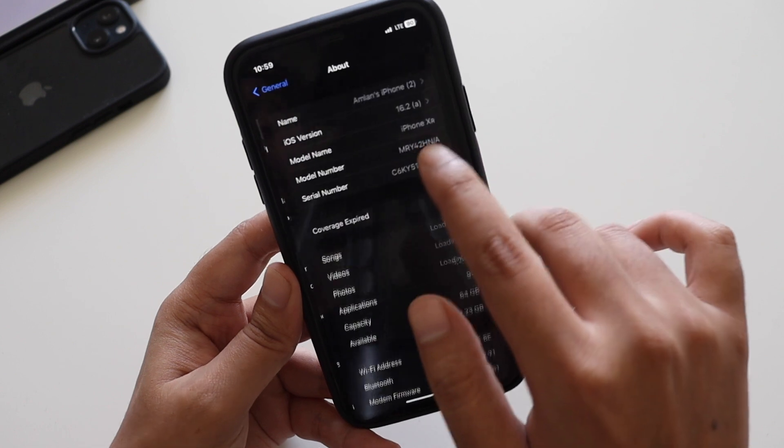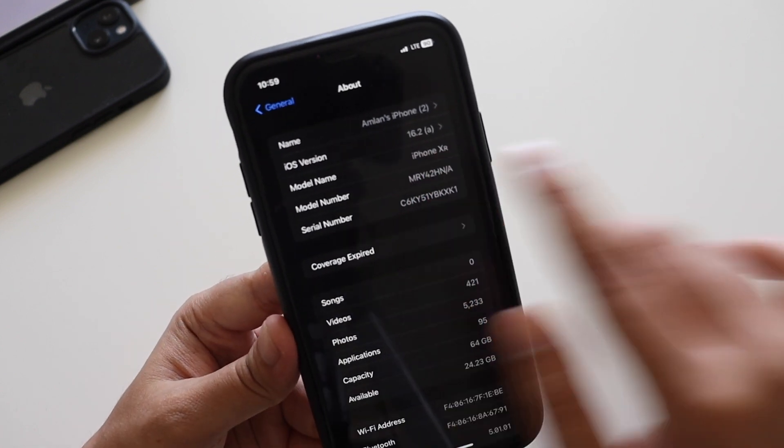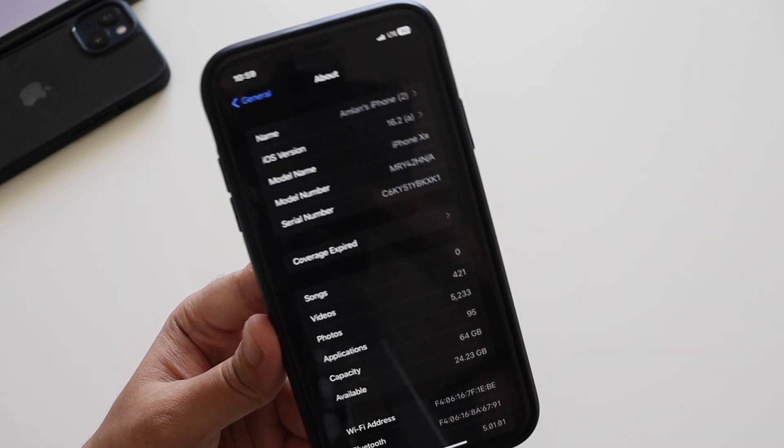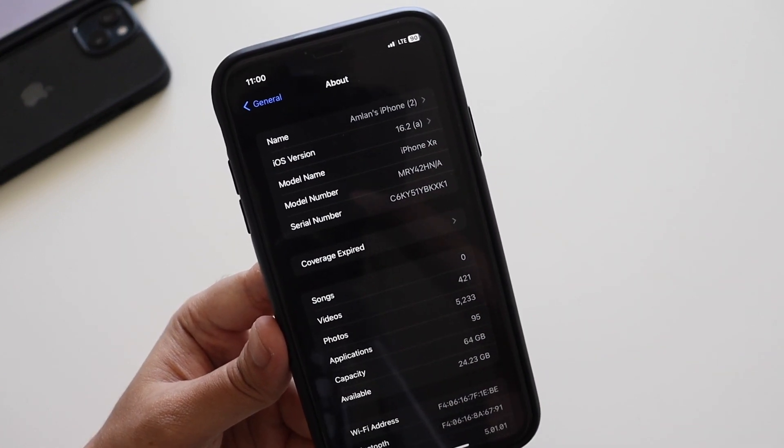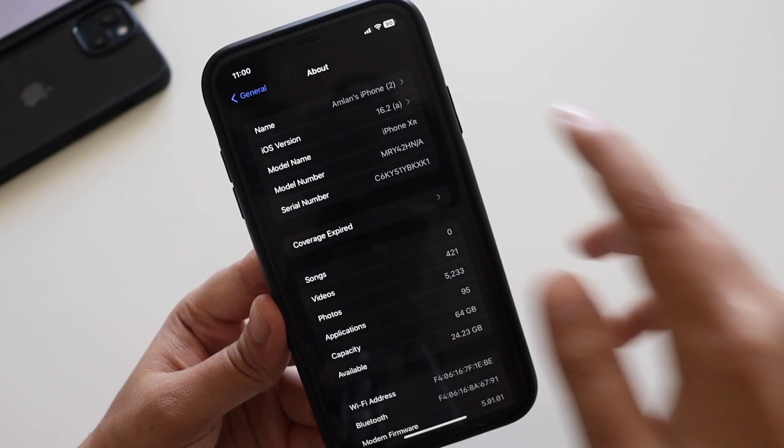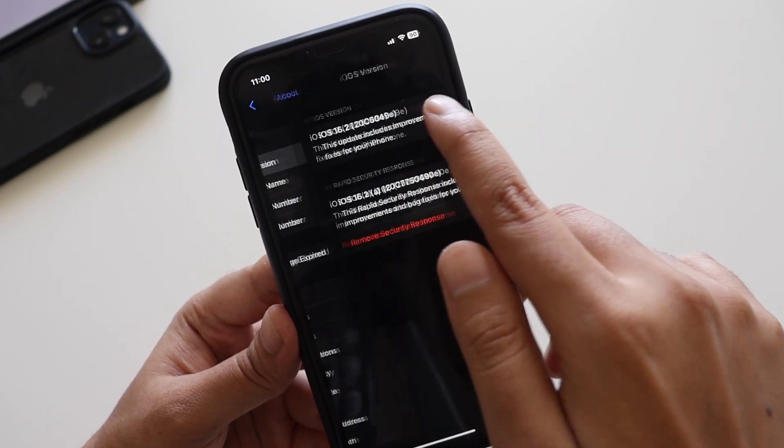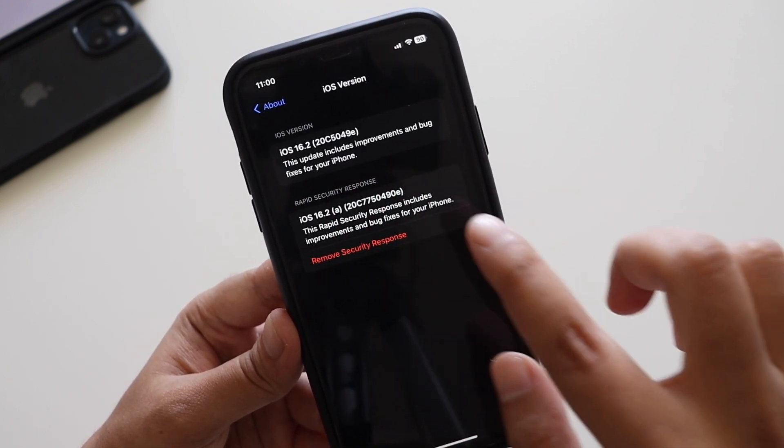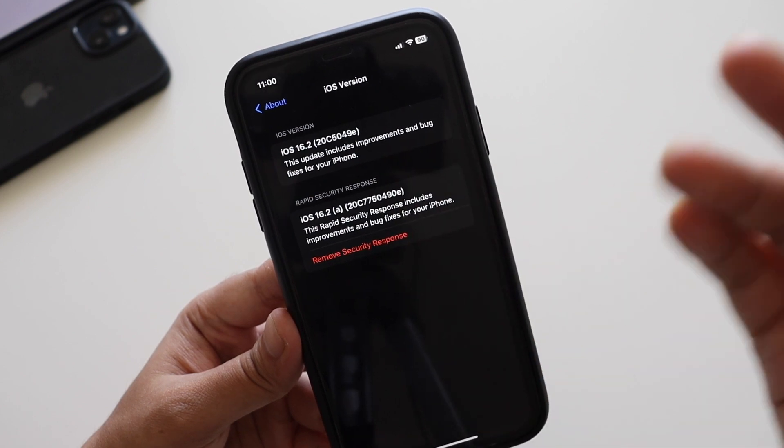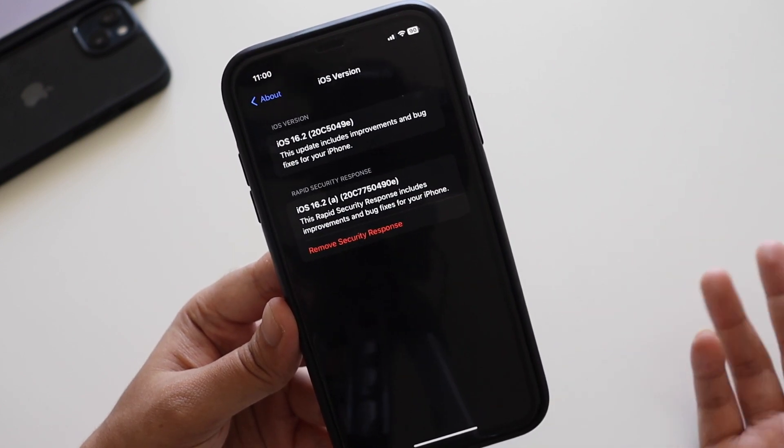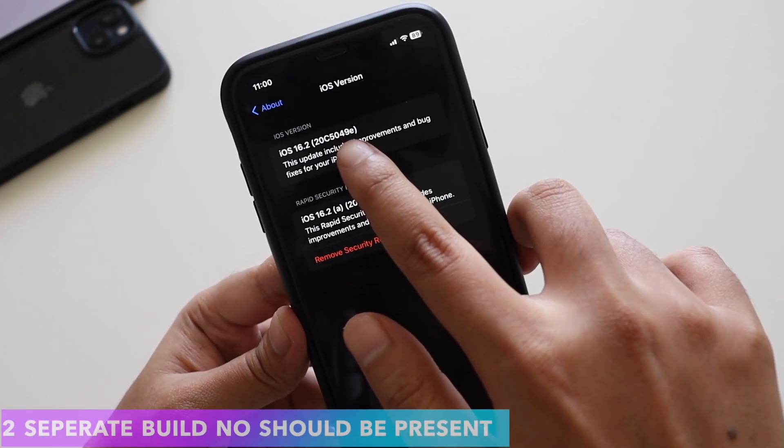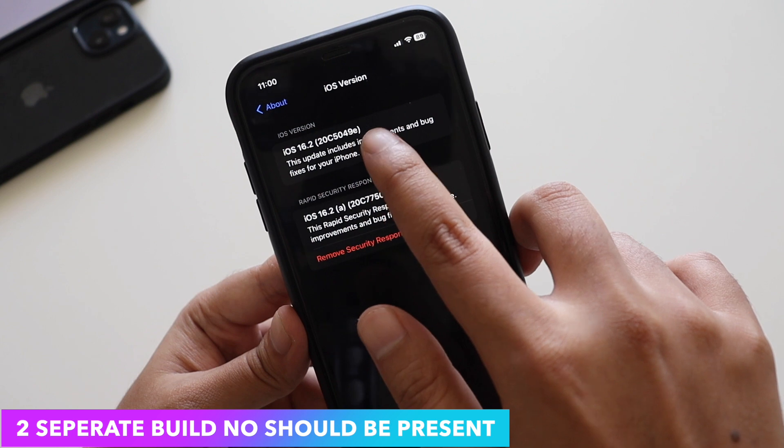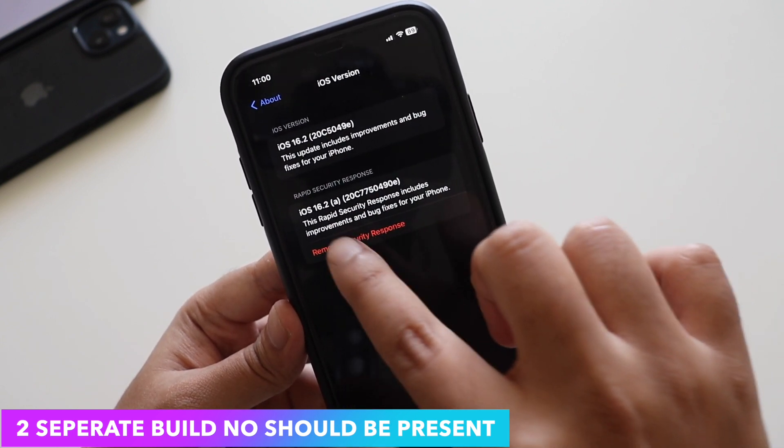If I go to the about section, as you can see instead of iOS 16.2, you get to see the iOS version says iOS 16.2a.